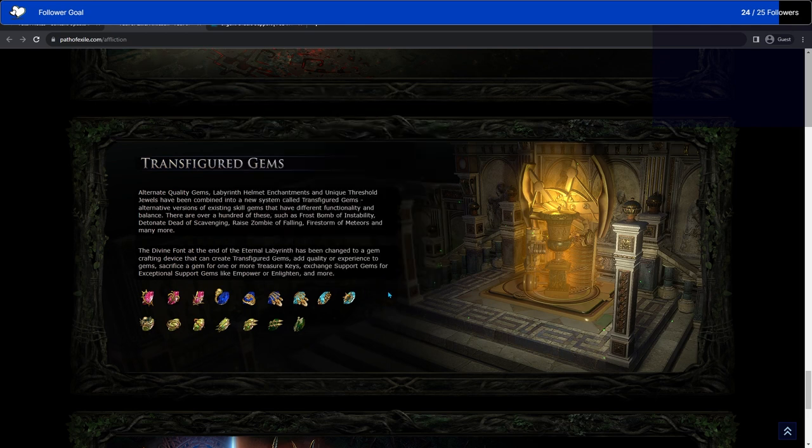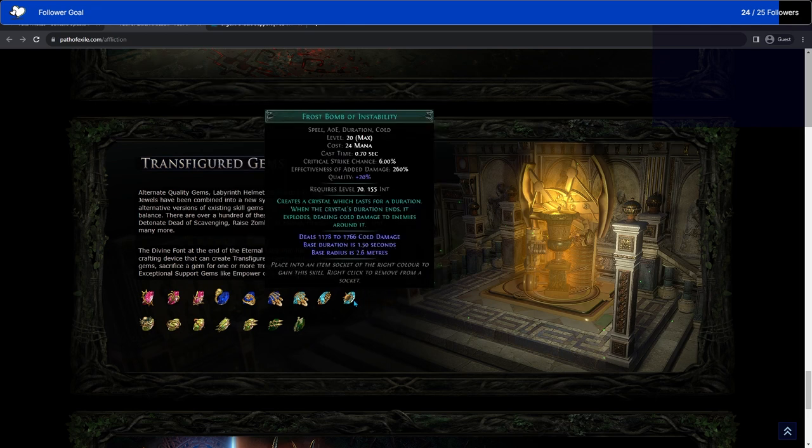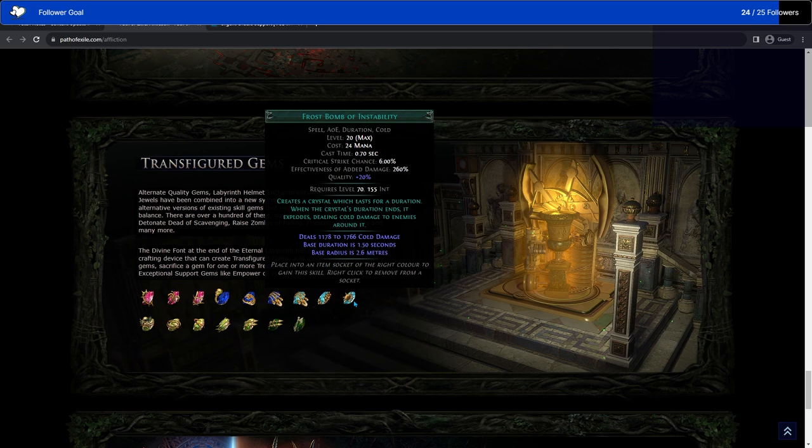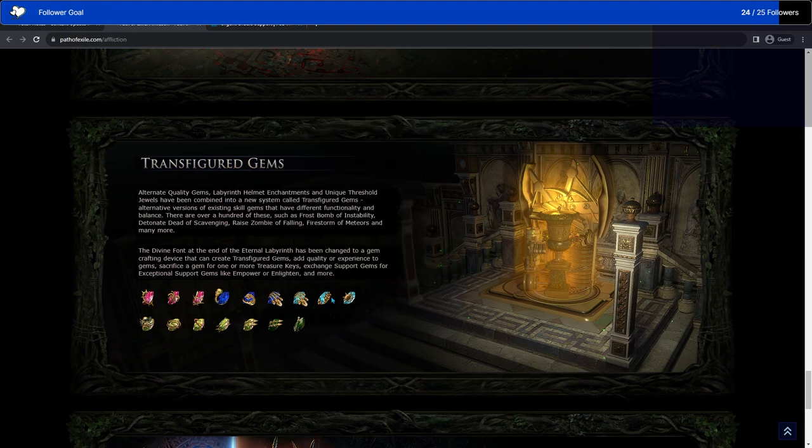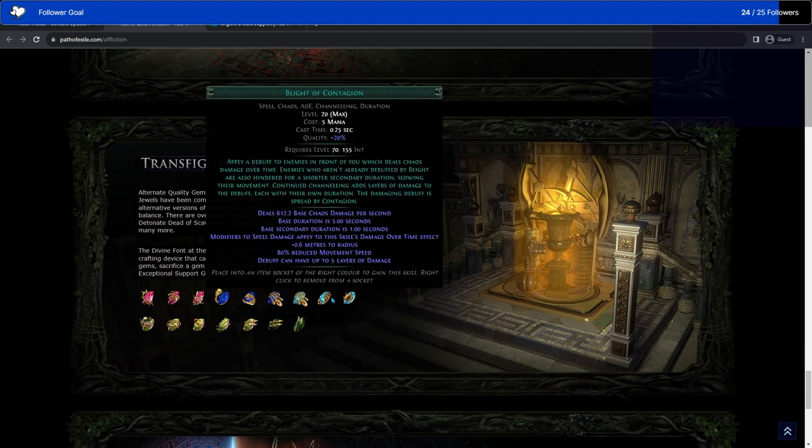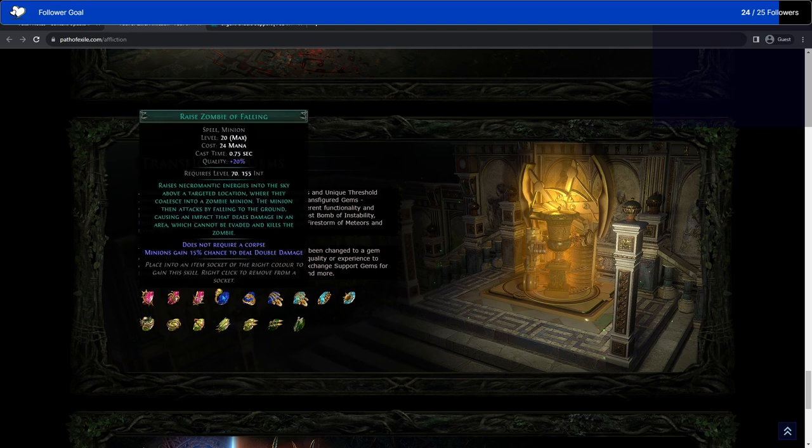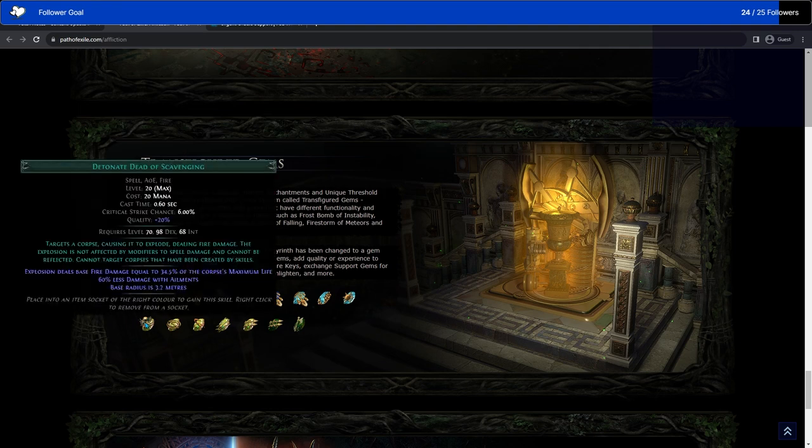Frostbomb of Instability, which I'm really excited for. This Frostbomb does less damage, but it has no cooldown. It also has a cast time instead of being instant, which means that you can spawn a ton of them. I really want to try this with mines again, like everything else. Oh my gosh, I just realized Arcanist Brand Raise Zombie of Falling. That sounds amazing. That sounds really fucking fun.